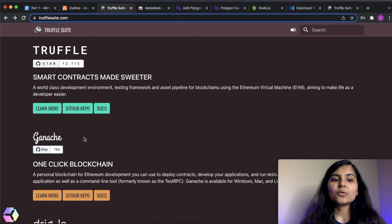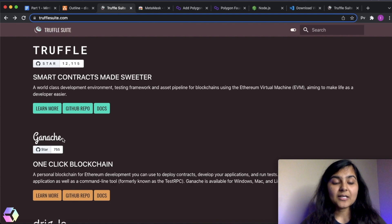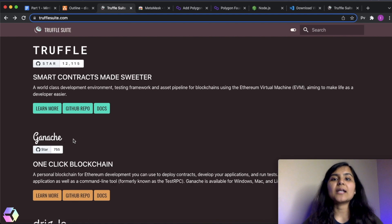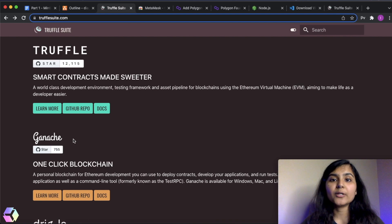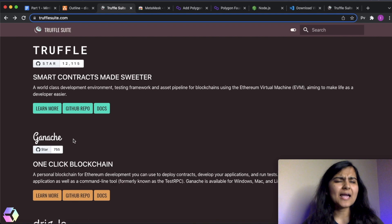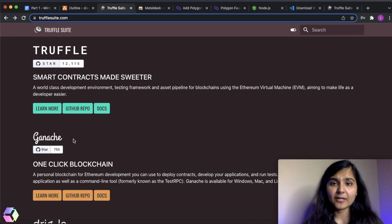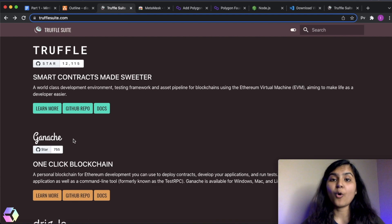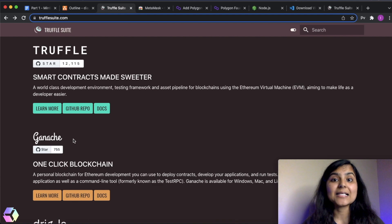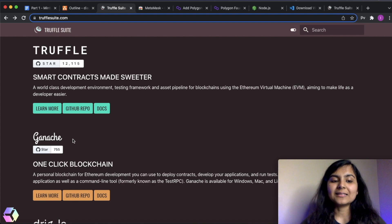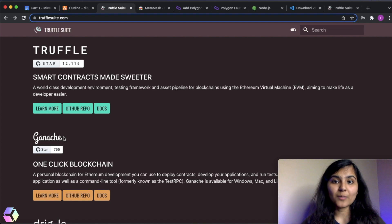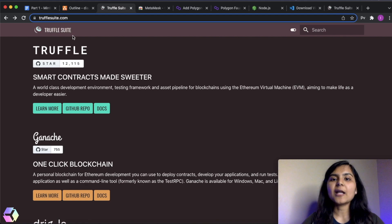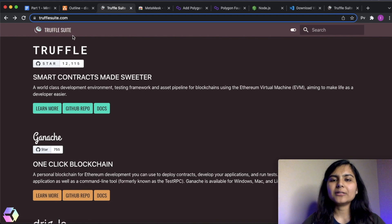There is another thing that we are going to download and that is Ganache. Ganache is going to serve as our personal blockchain. So before actually deploying anything to any of the network that are available, that is any of the blockchain, we are going to first test it on our personal blockchain that exists on our local system. And that's where Ganache comes into play. Ganache is going to serve as our local blockchain.